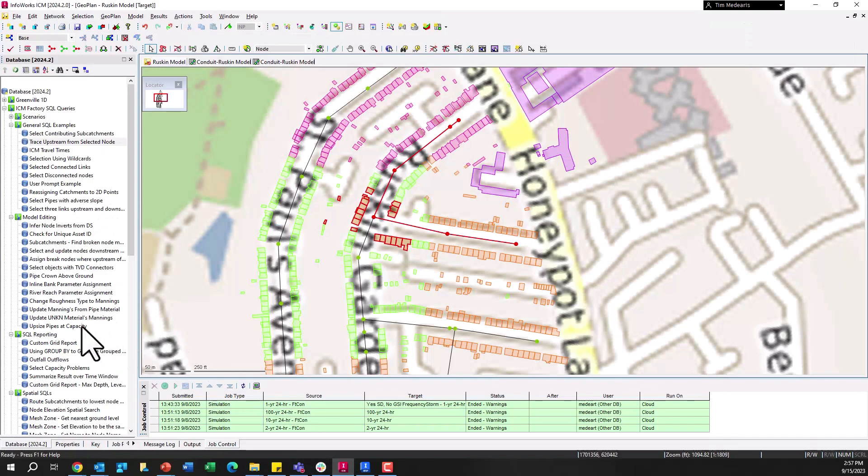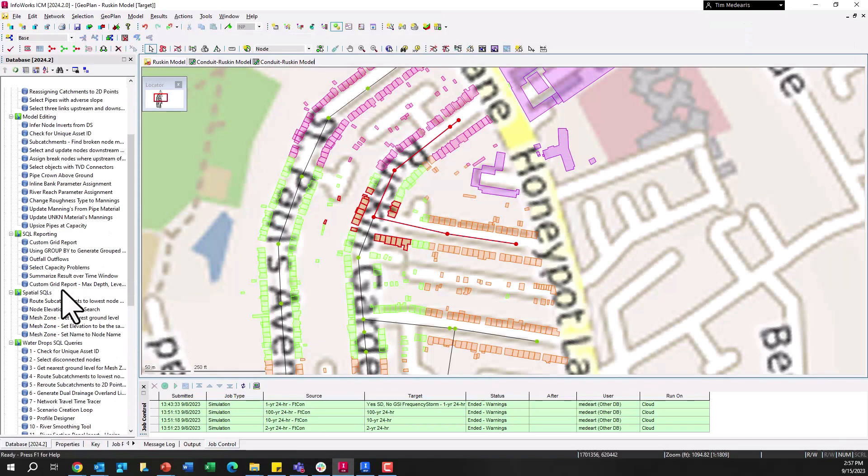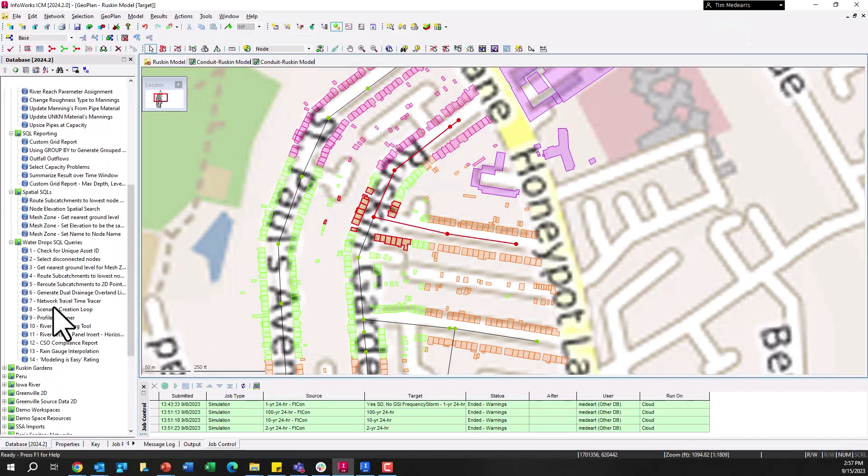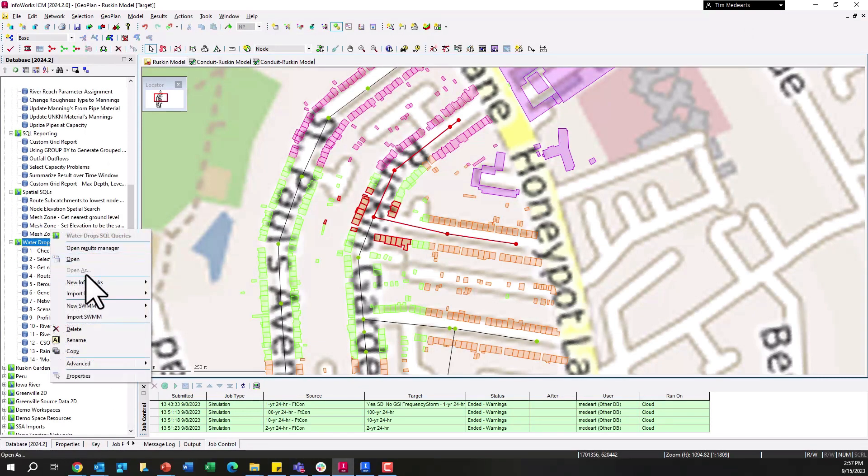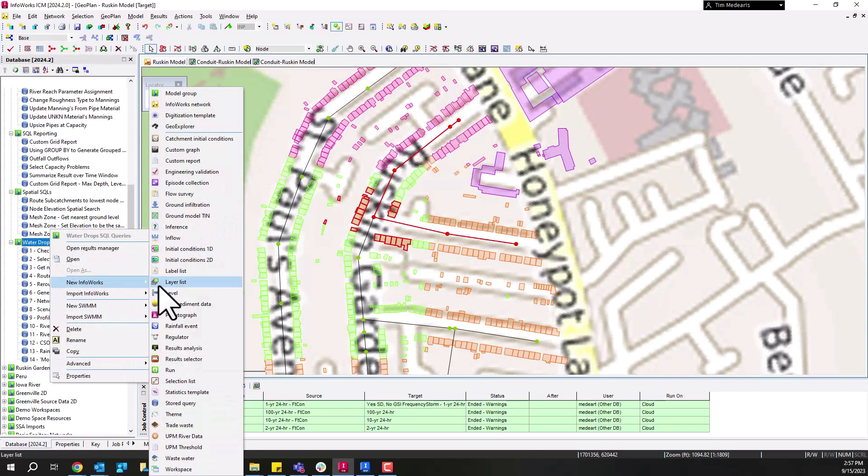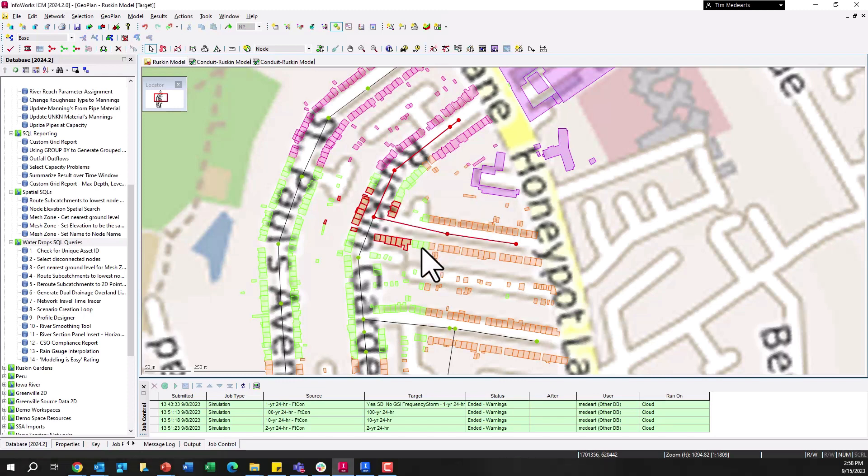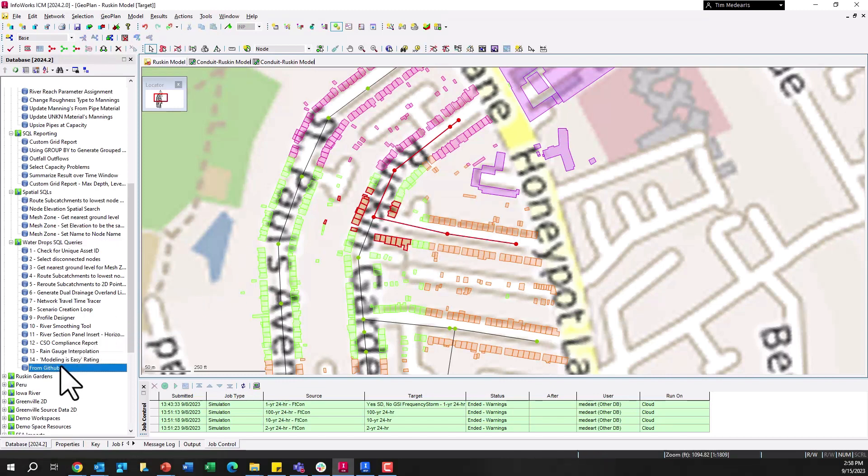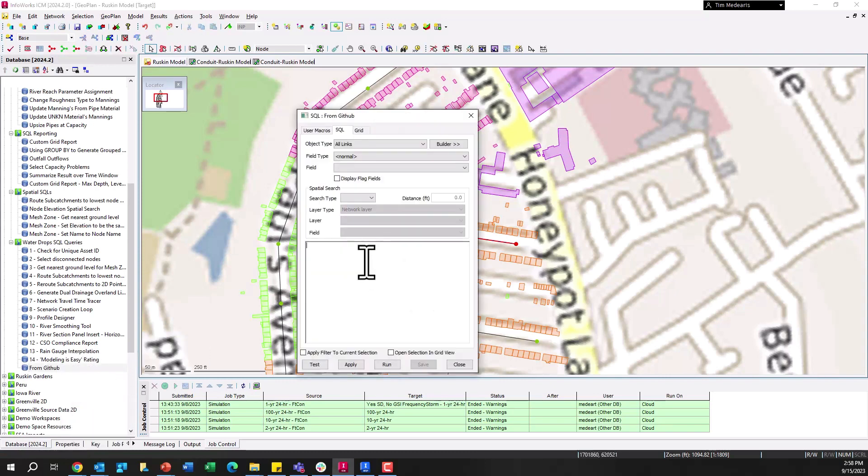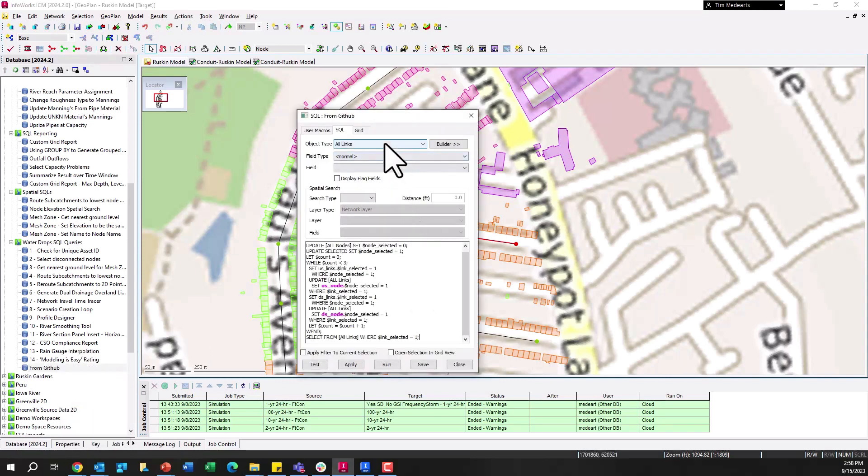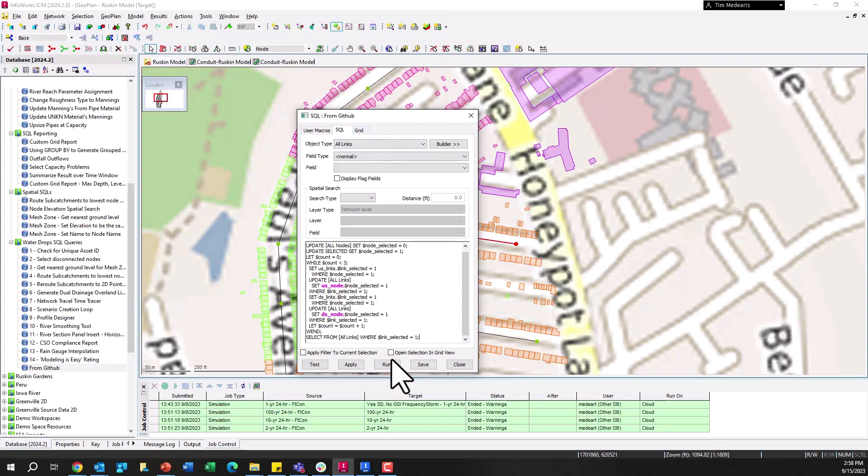Let's go ahead and create a new SQL query in here, new InfoWorks ICM SQL query, all this from GitHub. And I've now created that, I open that up, copy and paste, boom, it's there, it's ready to go within my model.